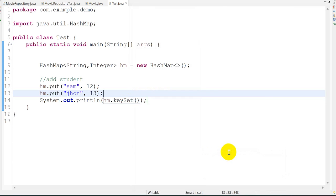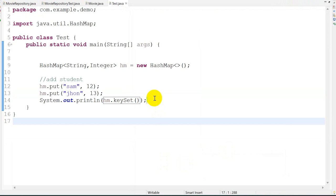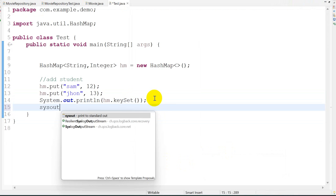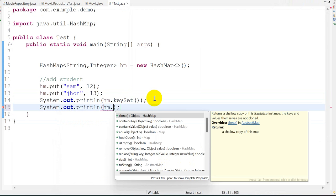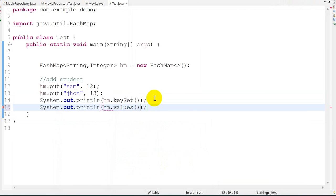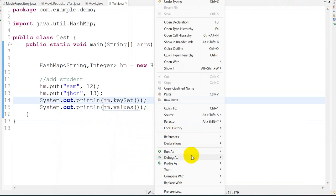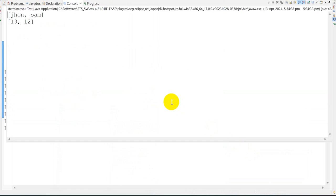And then I want to print only the ages. Then hm.values. Save this, right click, run as Java application. Here we go, age only.